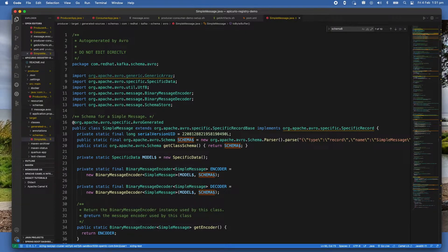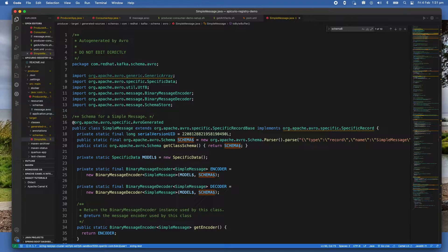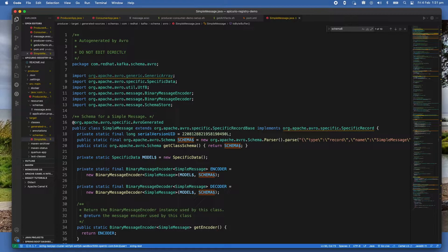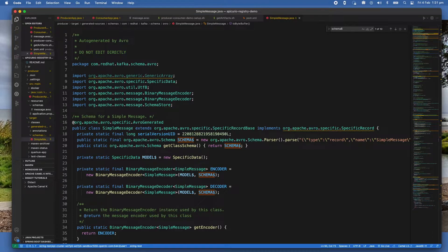Now, when the consumer processes a message, it will communicate with the schema registry using the schema ID it got from the message header and deserialize it using the same schema. If there is a schema mismatch, the schema registry will throw an error letting the application know that it's breaking the schema agreement.